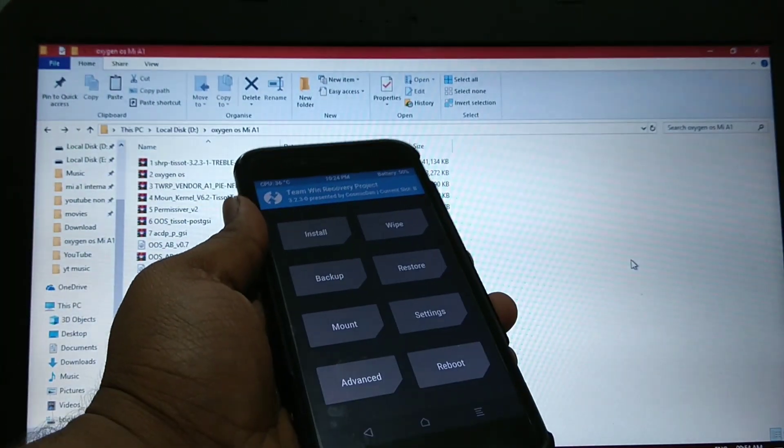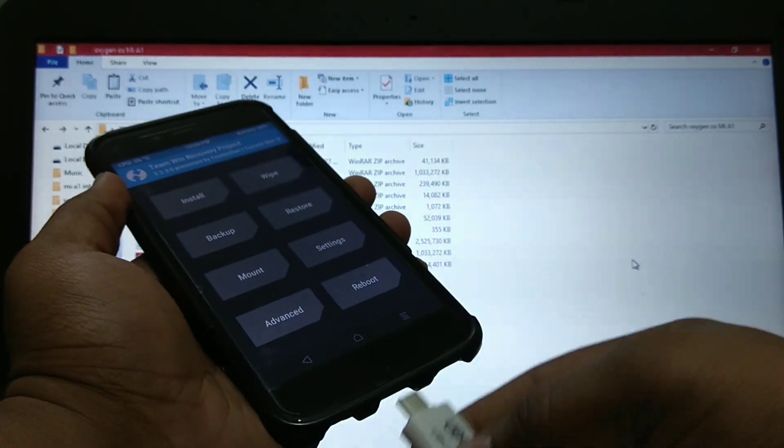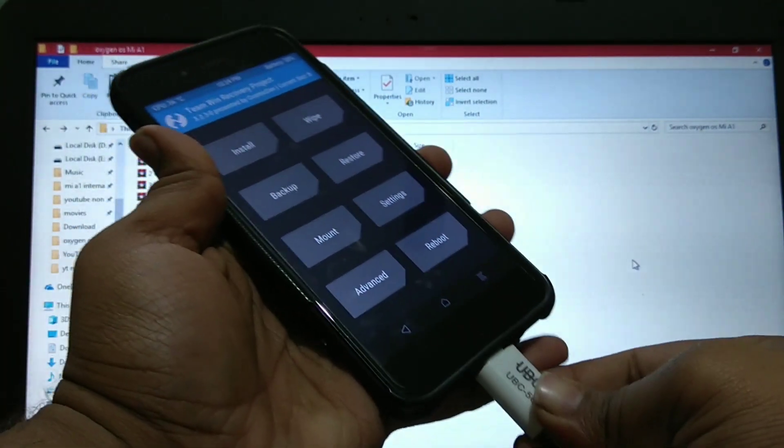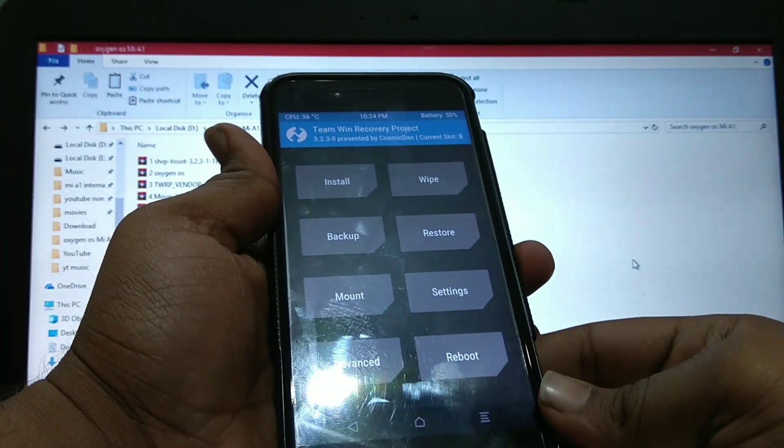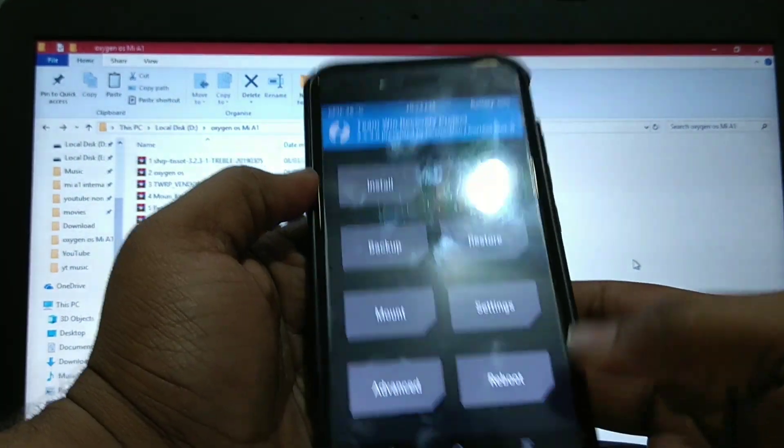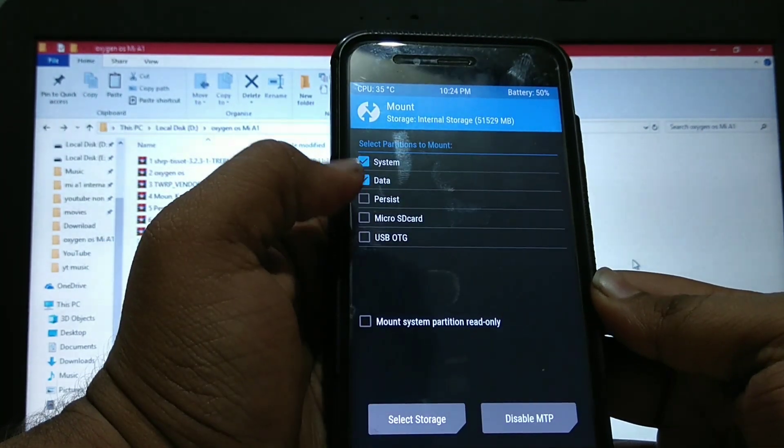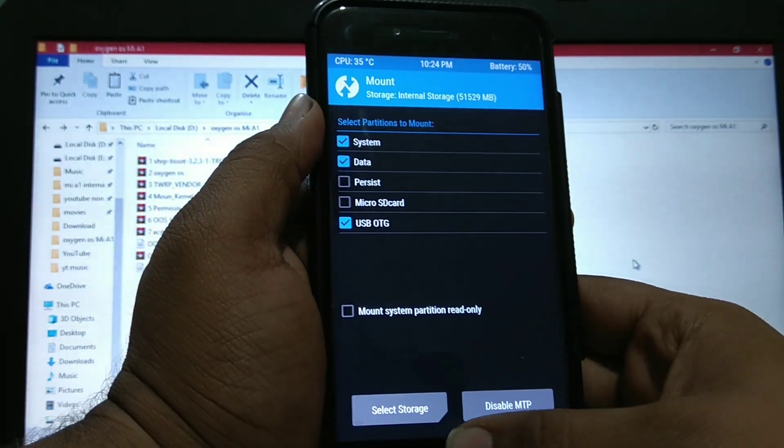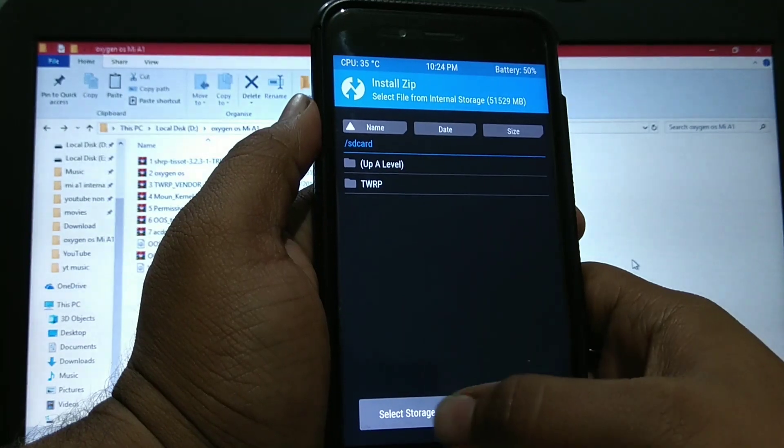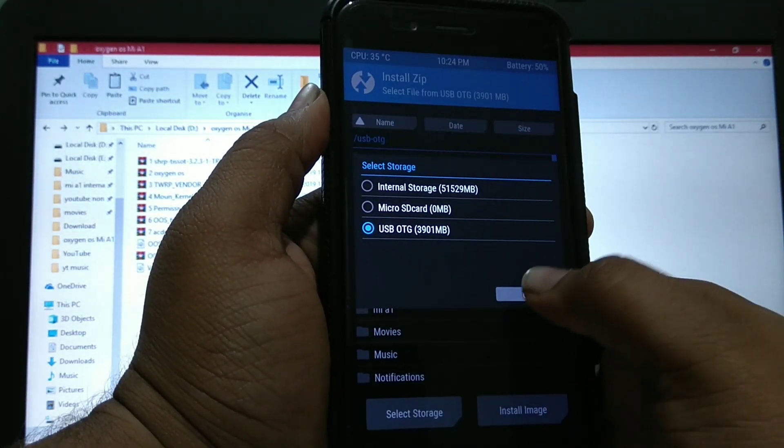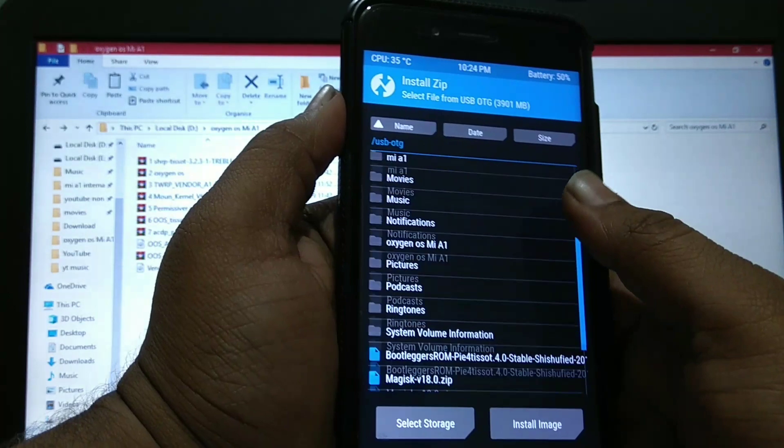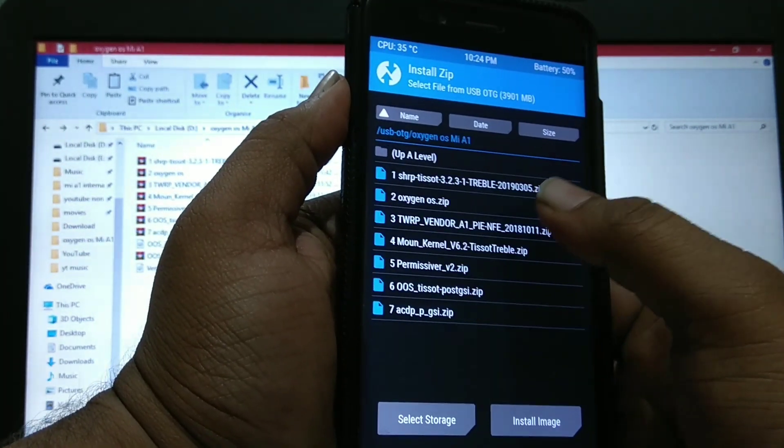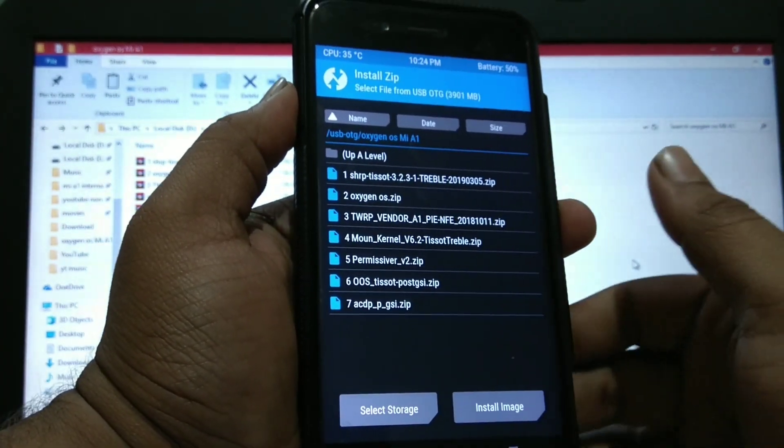First, get those files on your phone via OTG or SD card or in internal storage. I have attached the OTG memory. I have all these files.